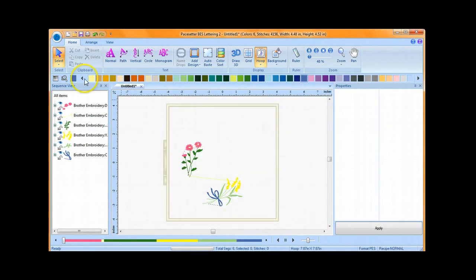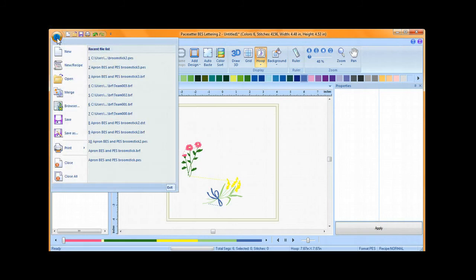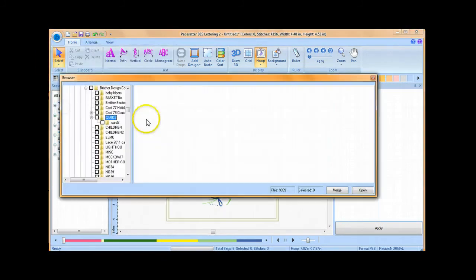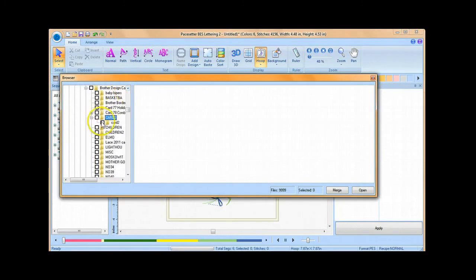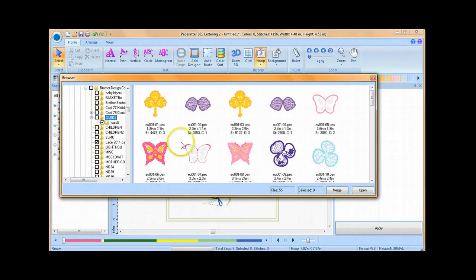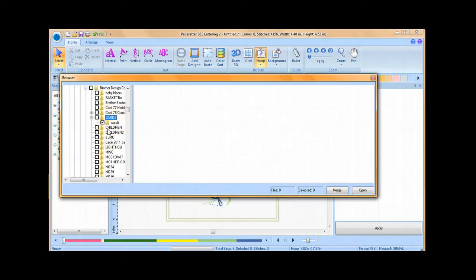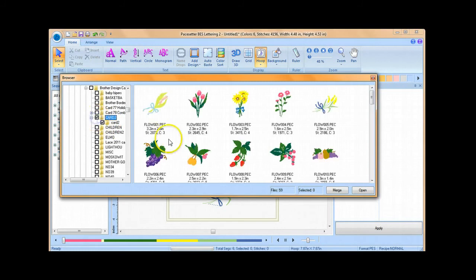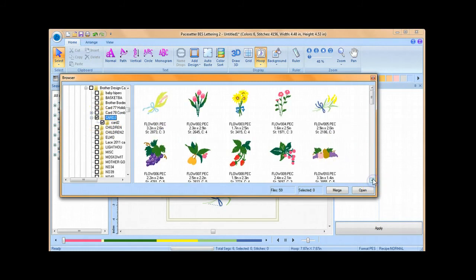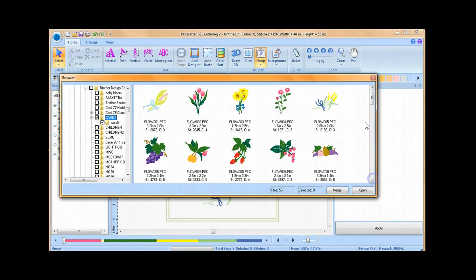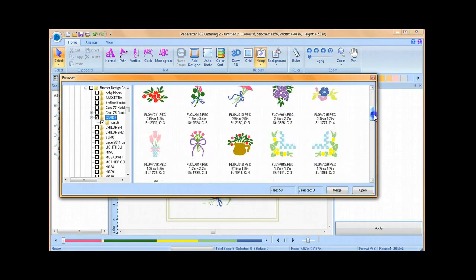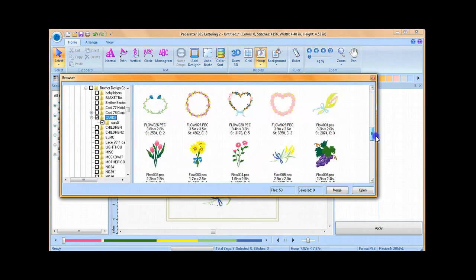In BES Embroidery Lettering 2, there's an option that wasn't available in 1 called the browser window. The browser window allows you to view different file folders and the designs located within them without having to browse through all of the designs. If you click on a file folder, you'll be able to see the files located within it. You can also choose multiple file folders at once to view.